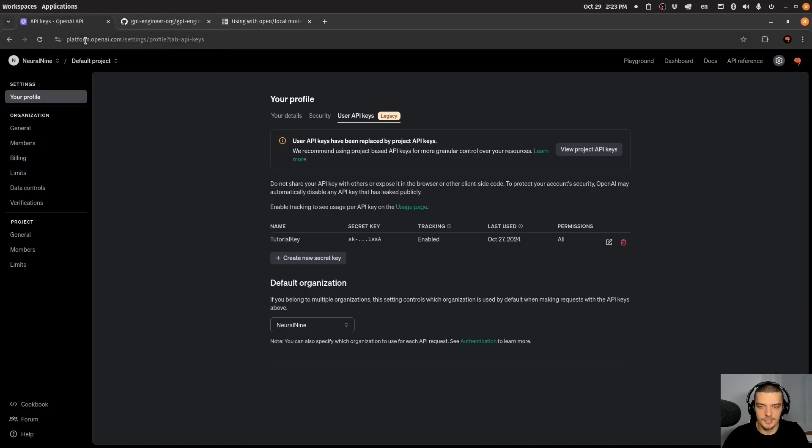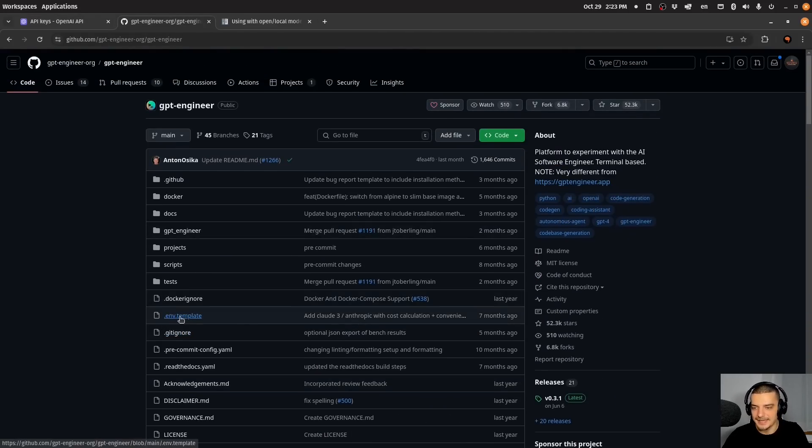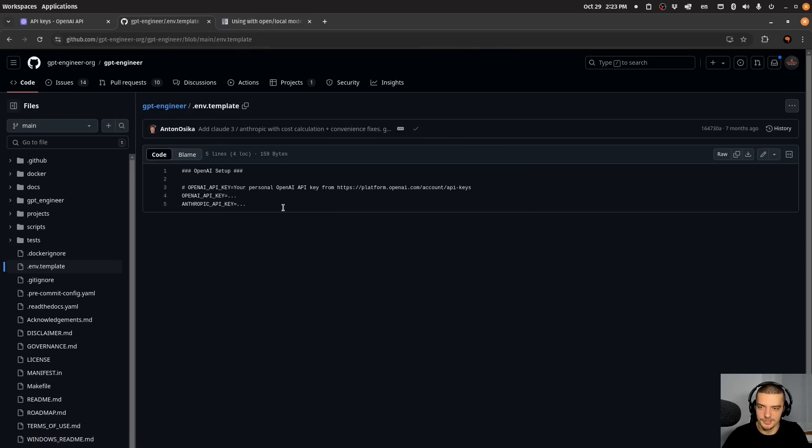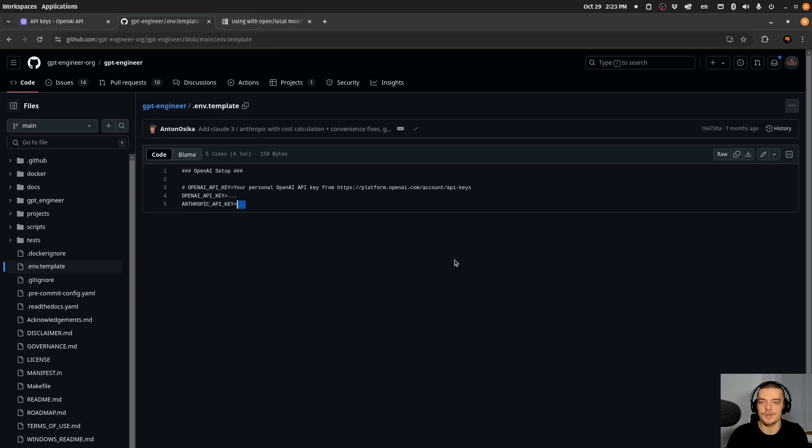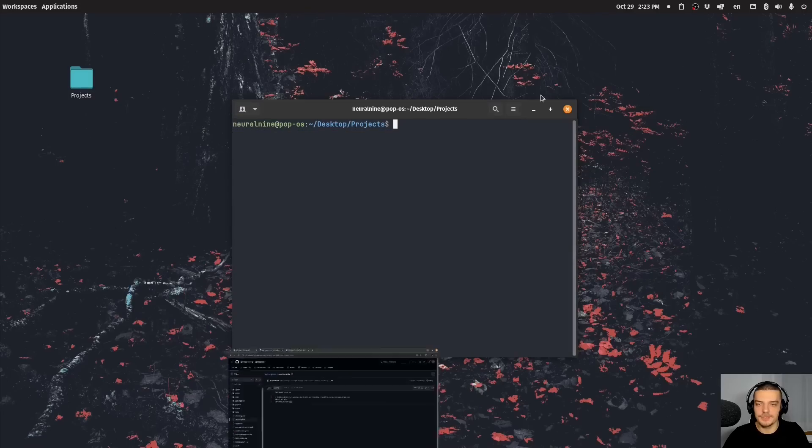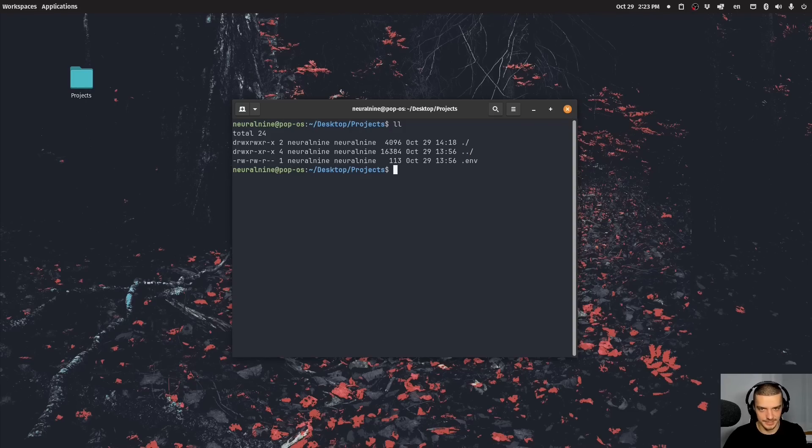And for this we need an API key. So go to your OpenAI API settings if you want to do the same thing, create an API key, copy it, and then what you want to do is you want to paste it into an environment file, so into a .env file. In this case here, we have the .env.template file. And all you got to do here is you have to replace the OpenAI API key equals line with this same key, or this same name, and then here the API key. This is all it takes for this to work.